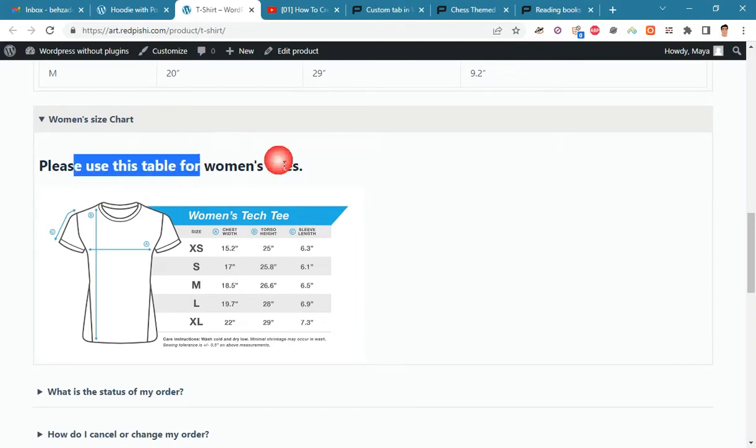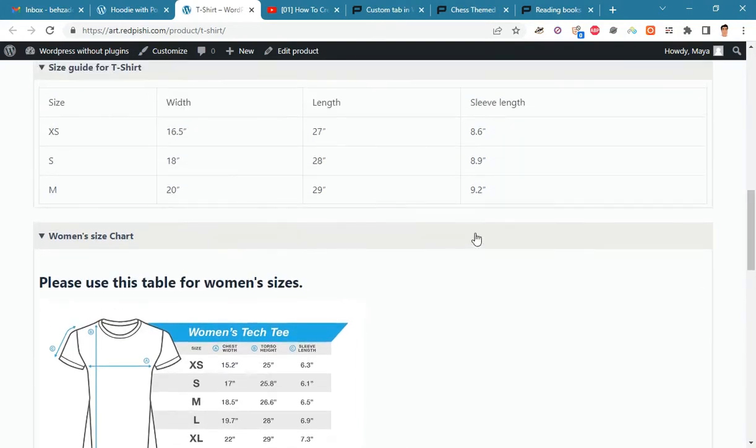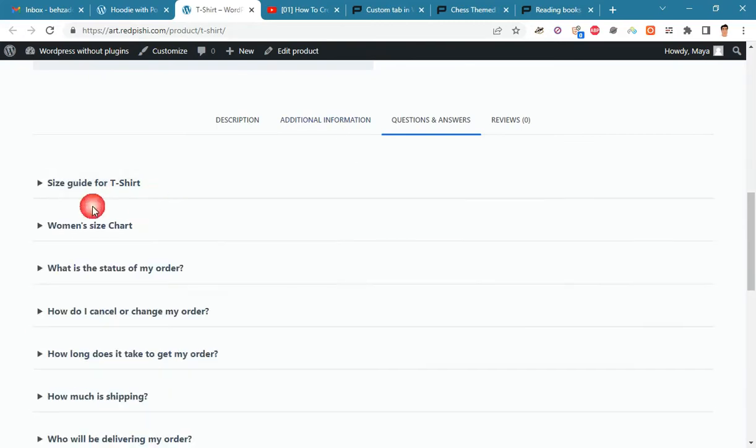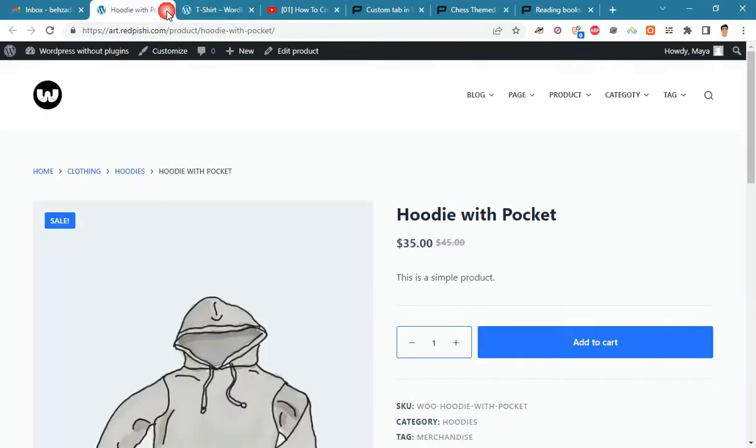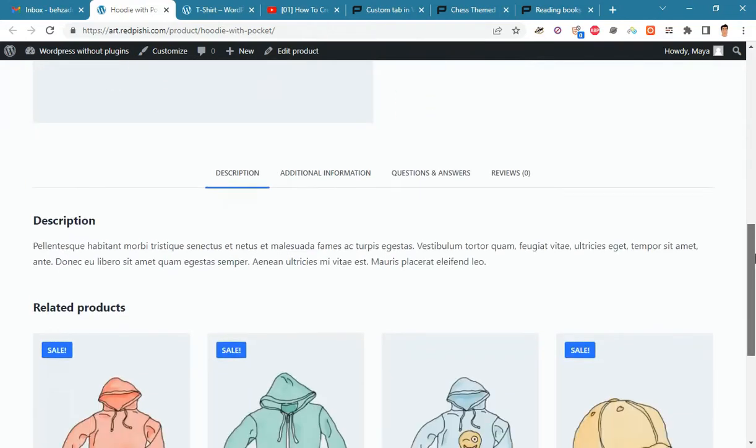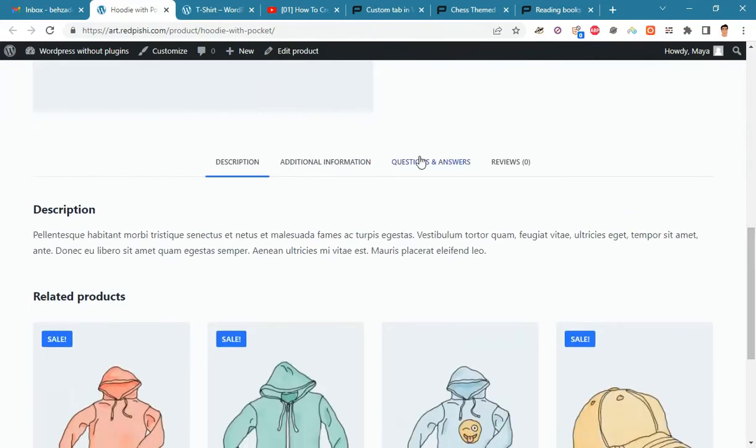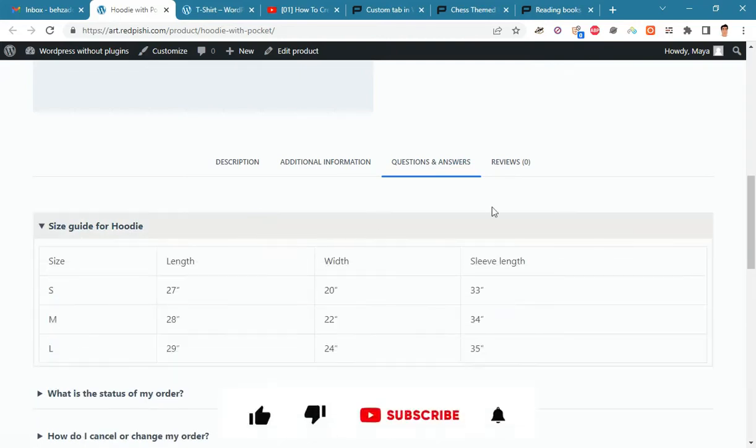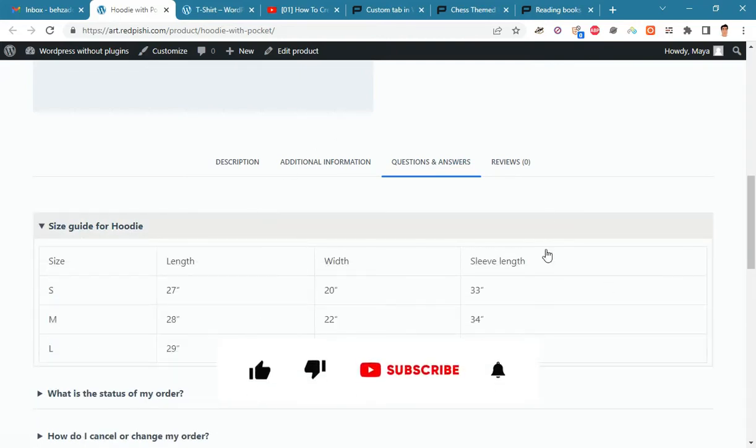You can also write separate questions and answers for each product or product category. For example, on the t-shirt page, the t-shirt size table is displayed, and on the hoodie page, the hoodie size table is displayed.